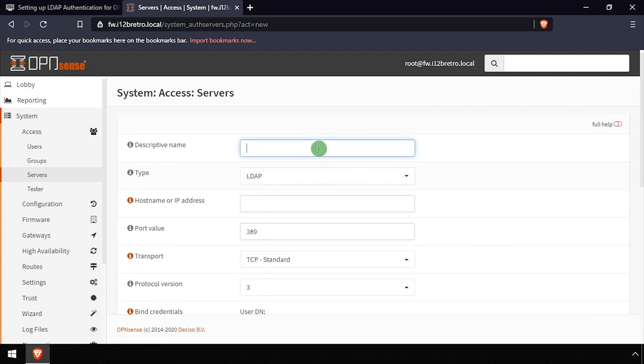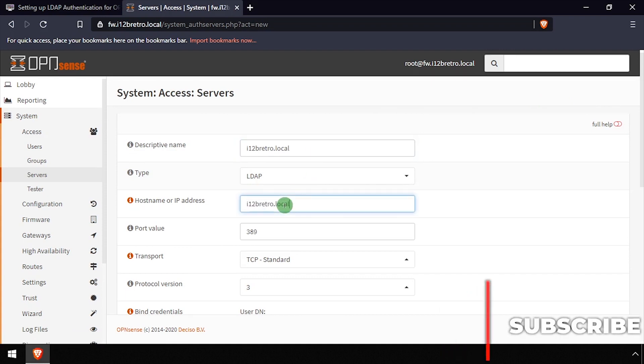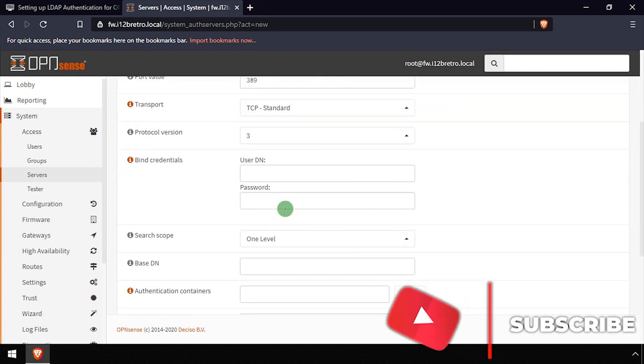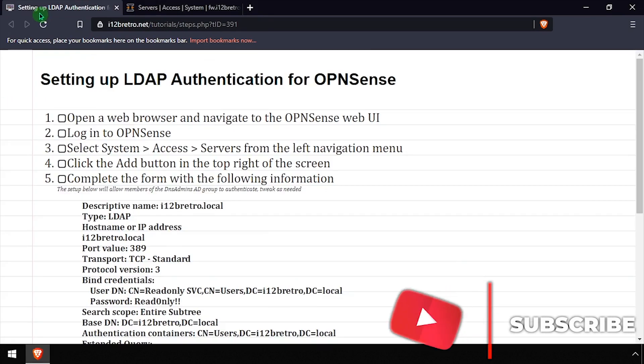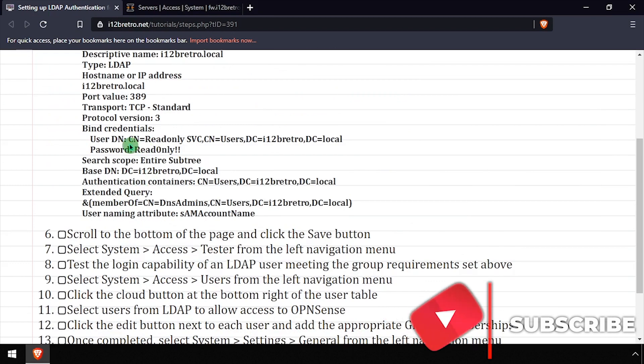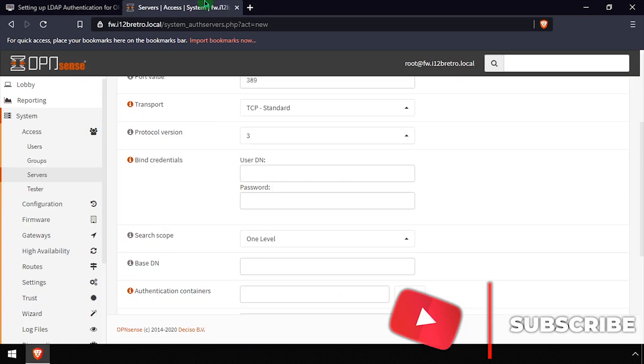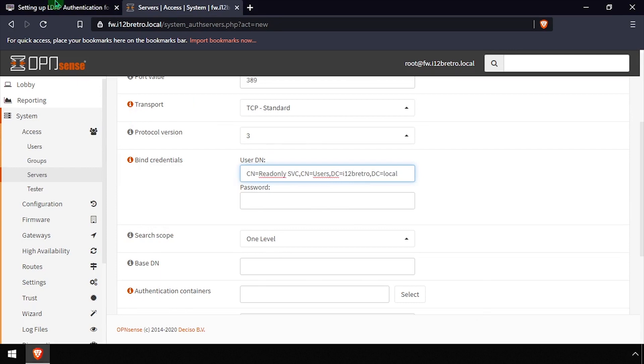Enter a name for the new authentication server and leave the type as LDAP. Enter the hostname or IP address of the LDAP server. Using the video description as a guide, enter the distinguished name of a valid LDAP user account and the user's password.